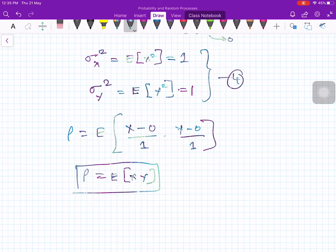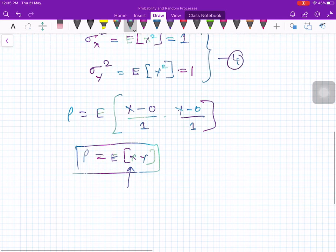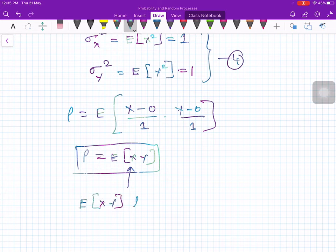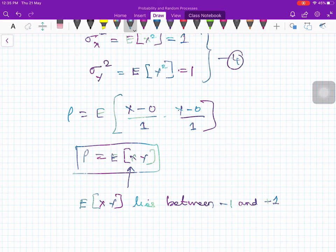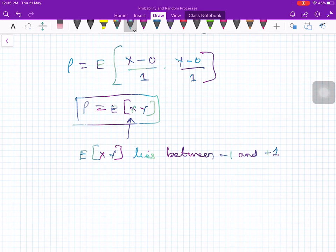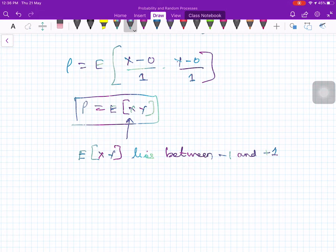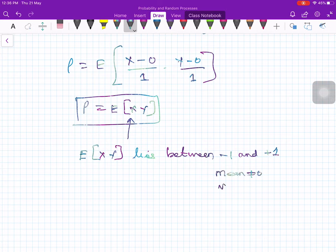We will show that in this special case, where the mean equals zero and variance equals 1, the expected value of xy lies between minus 1 and plus 1. We need to prove that E[xy] lies between minus 1 and plus 1. The proof remains valid with a little more algebra along similar lines for the general case — even if you assume the mean is not zero and variance is not equal to 1.